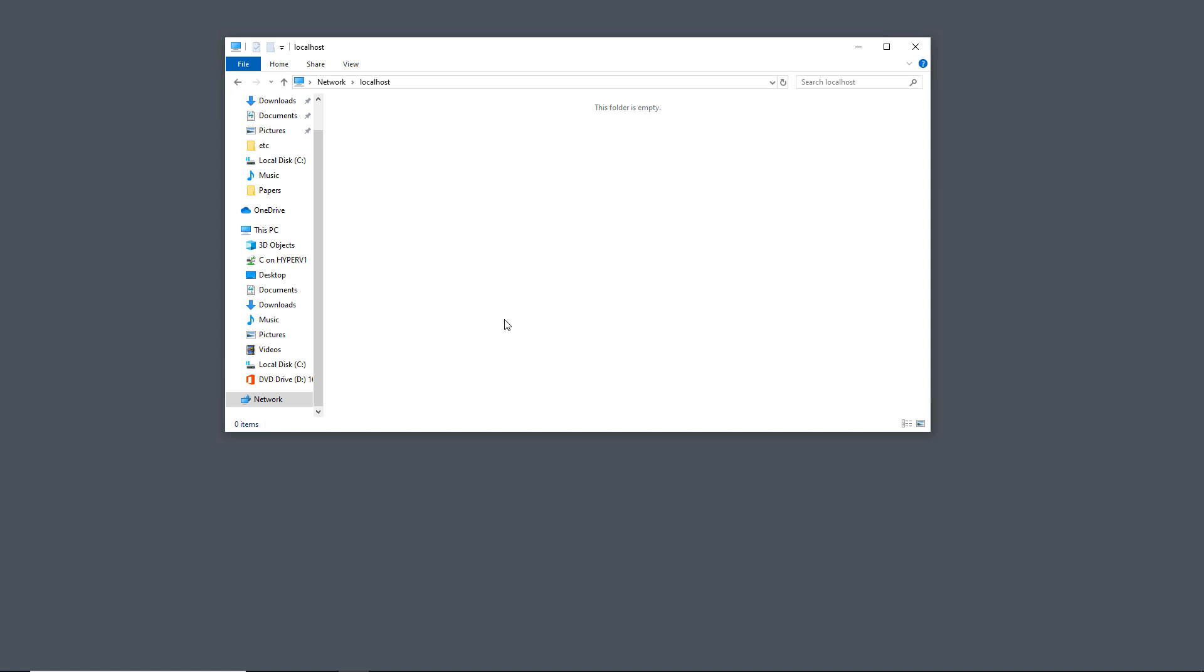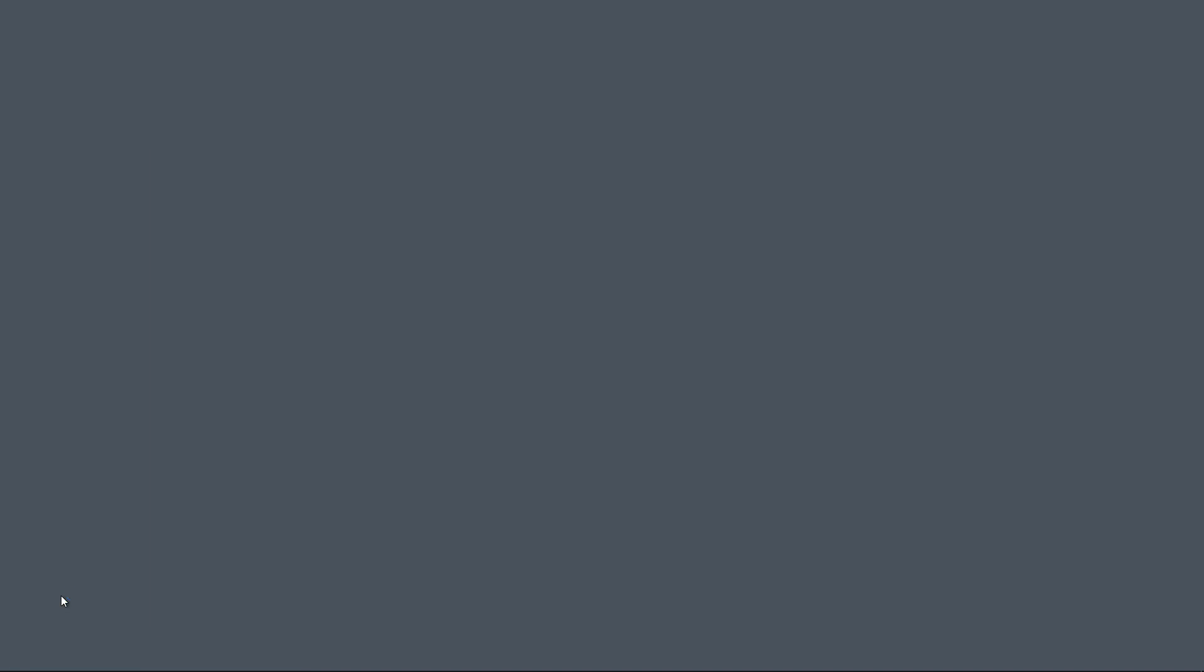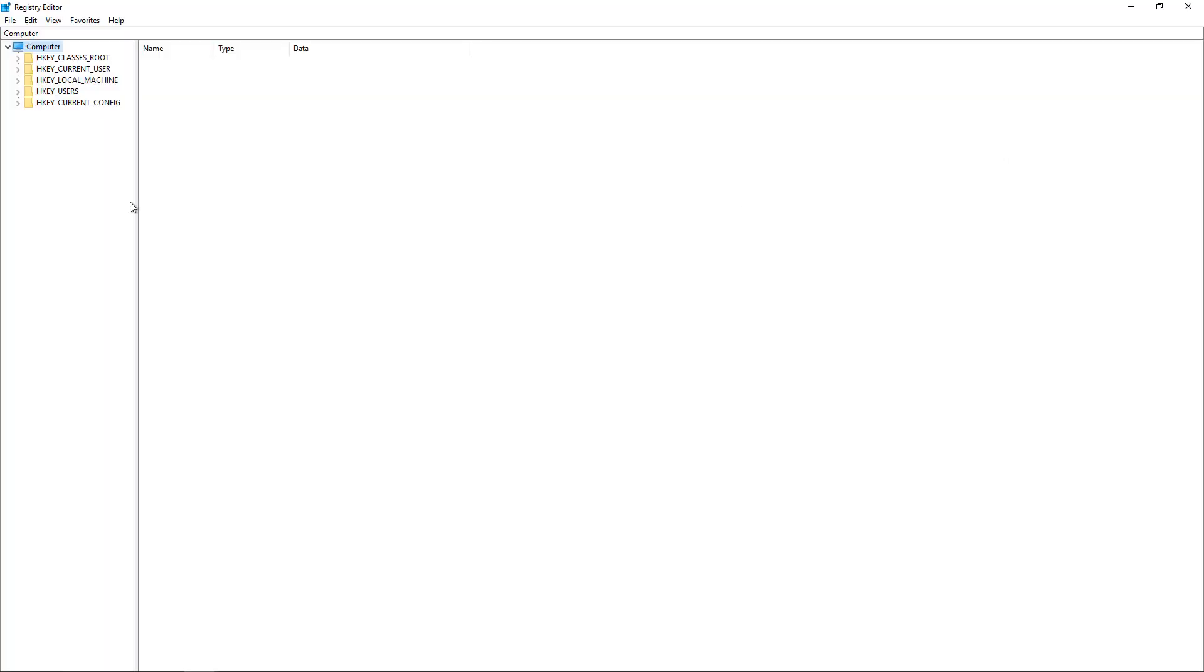We're going to go into regedit. We'll just go to the run command, type regedit, or you can just do a search for it either way. And when we're in regedit, it's the registry editor, so we need to go and change a key.